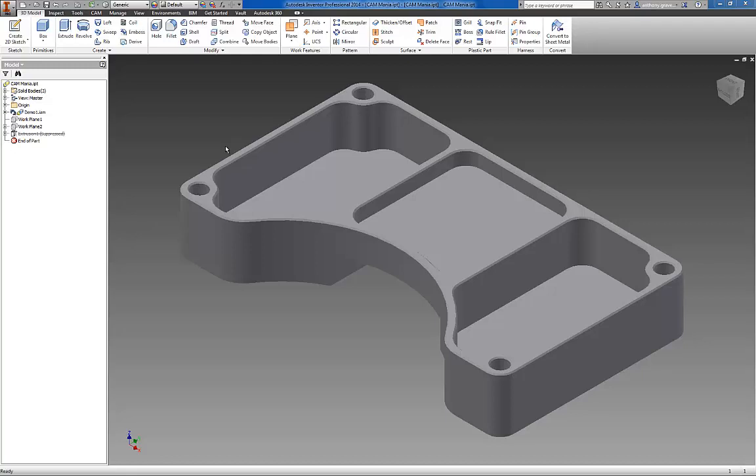Hi, this is Anthony Graves, Product Manager for CAM here at Autodesk with a preview of our very first CAM solution for Inventor users, Inventor HSM Express.